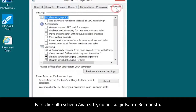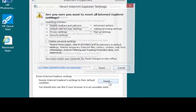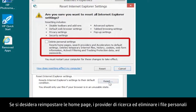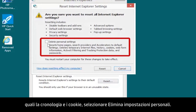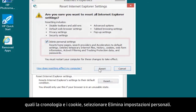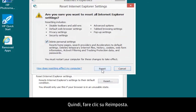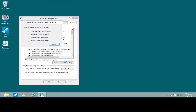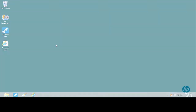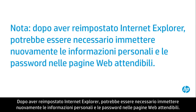Open the Advanced tab and click the Reset button. If you want to reset your homepages and search providers and to delete personal files, such as history and cookies, select Delete Personal Settings, then click Reset. After a reset, you might need to re-enter your personal information in trusted webpages.